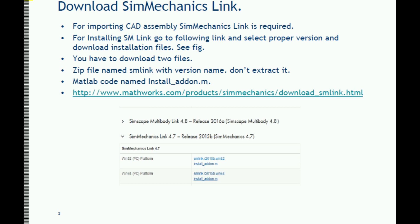For that, the first thing required is the SIMMechanics link. You can download the SIMMechanics link from the MATLAB website. You need to download two files: one is the SIM link file with the SIM link name and version, and the other one is the install add-on.